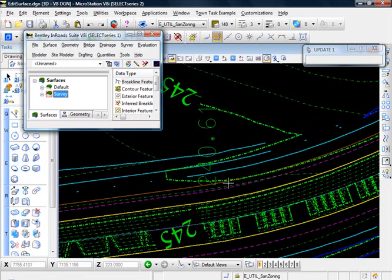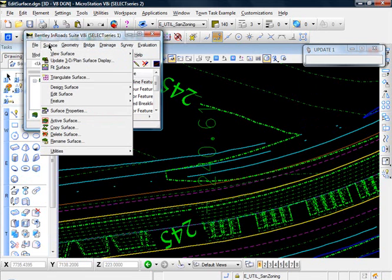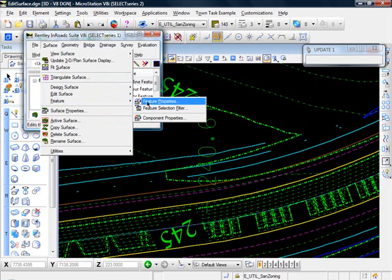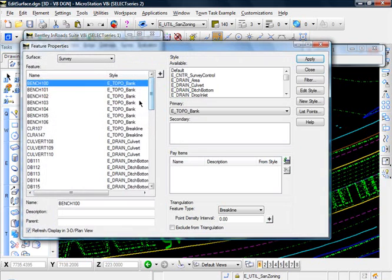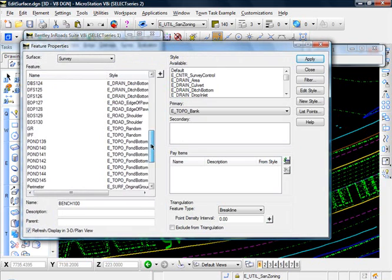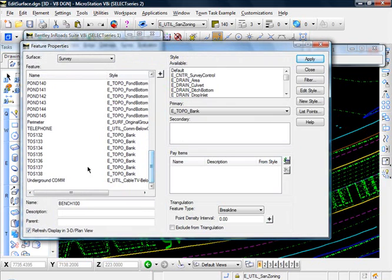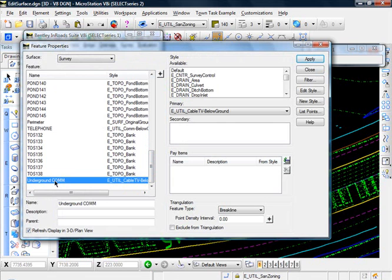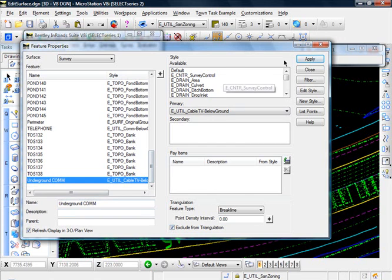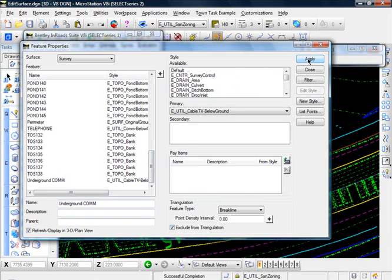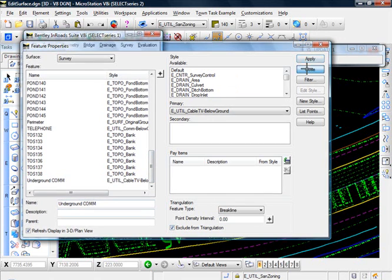So once again we can just go to surface, feature, feature properties, select our utility, and let's just go ahead and exclude this from triangulation. And click apply, close.